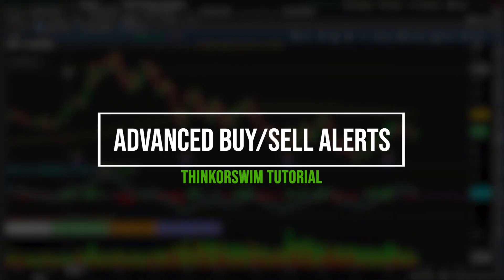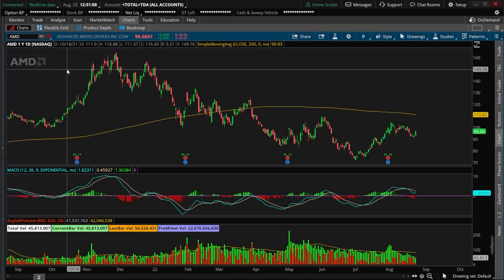Today, we'll be going in-depth on how to create an advanced alert and only get notifications when one of our stocks actually meets our buy or sell criteria. The entire point of this is to save you time and only get notified when you actually want to place a trade. We will be doing an example using an individual stock as well as setting up those exact same alert notifications for an entire set of stocks.